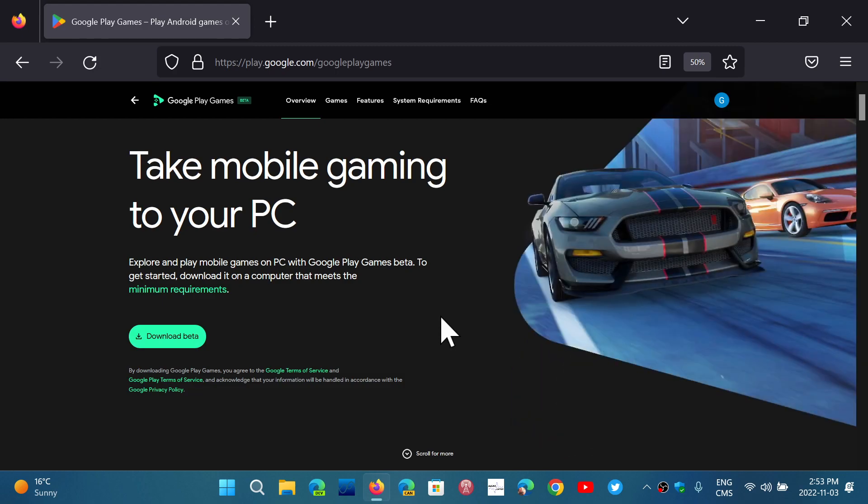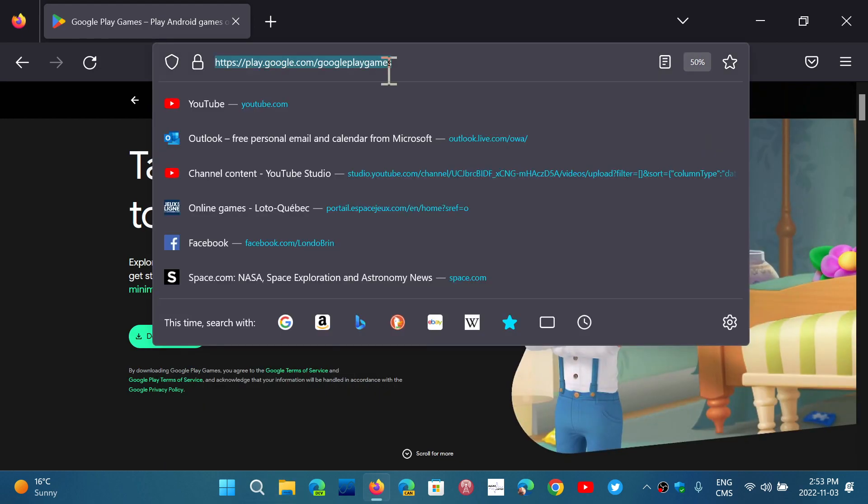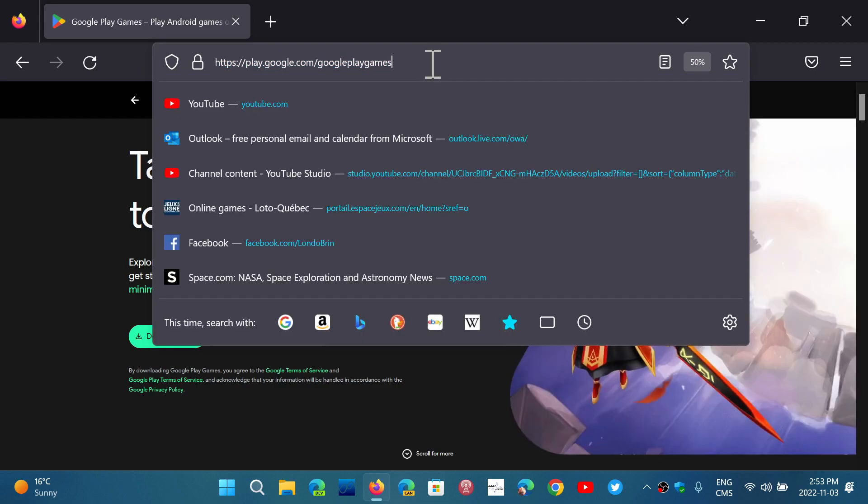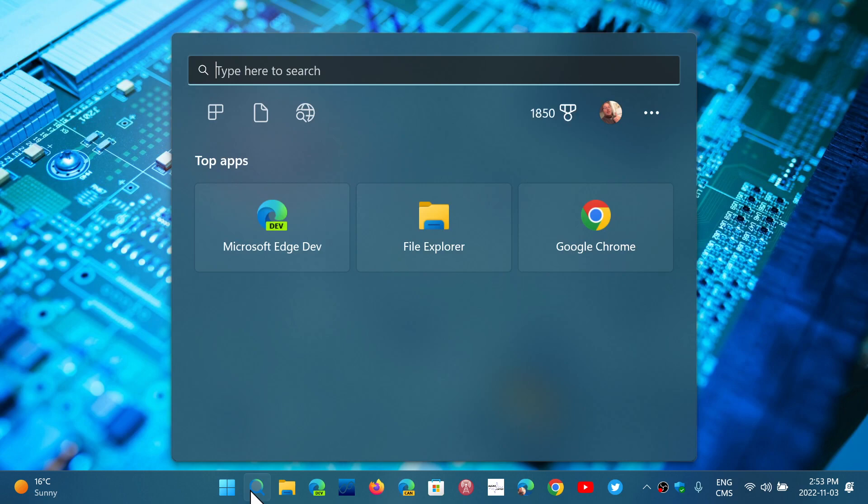And once that is done, you will be able to play games and check out the games available through the Android app. I'll show you here, Google Apps. Here we go.